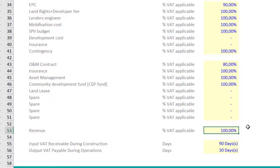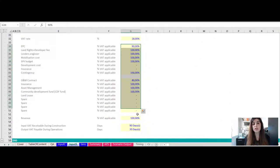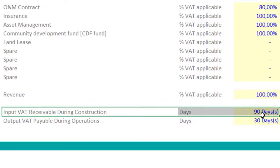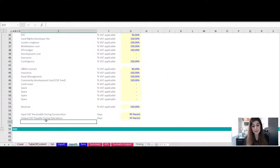On the revenue line, if you are charging VAT on your invoice to the client, you can input it here. If the project is exempted from VAT, simply put zero for all cash flow items. The other important information is the timeline between when you submit your invoices and when you get reimbursed for your VAT — both during construction and during operation. You need these assumptions set up for the refund mechanism.